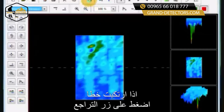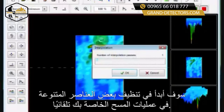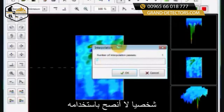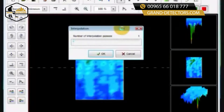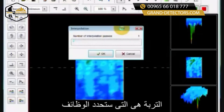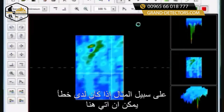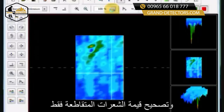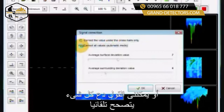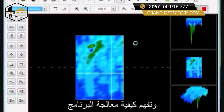If you make a change, there is an undo button. We also have our interpolation button, which will automatically go through and clean off some of the miscellaneous data in your scans. I don't highly recommend using it, though it may be a useful tool depending on where you are and your soil type. Everything with the Visualizer 3D depends on the soil — as with any geophysical equipment, the soil determines the functionality. If you have a signal error at a point, you can come in here and correct the value under the crosshair only, or correct everything automatically. I don't recommend using any of these until you have more experience and understand how to manipulate the software.